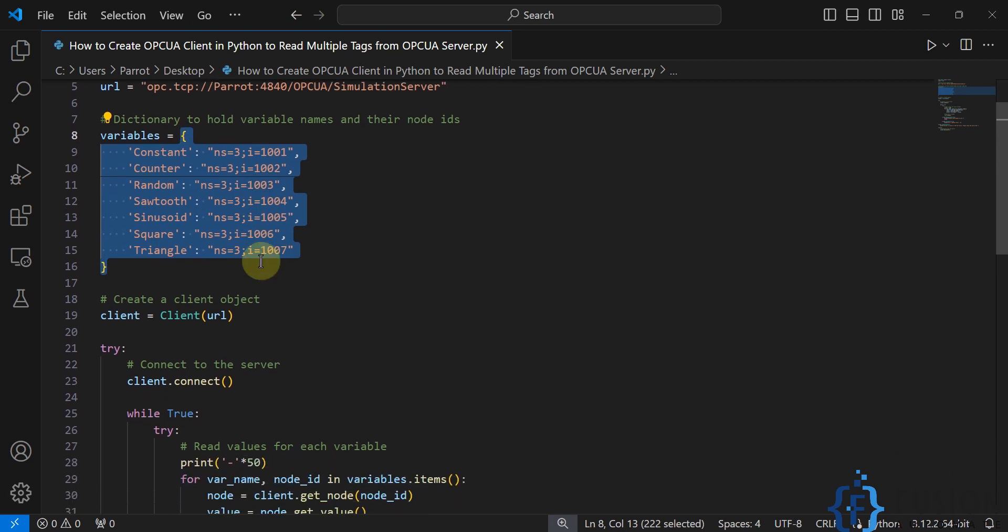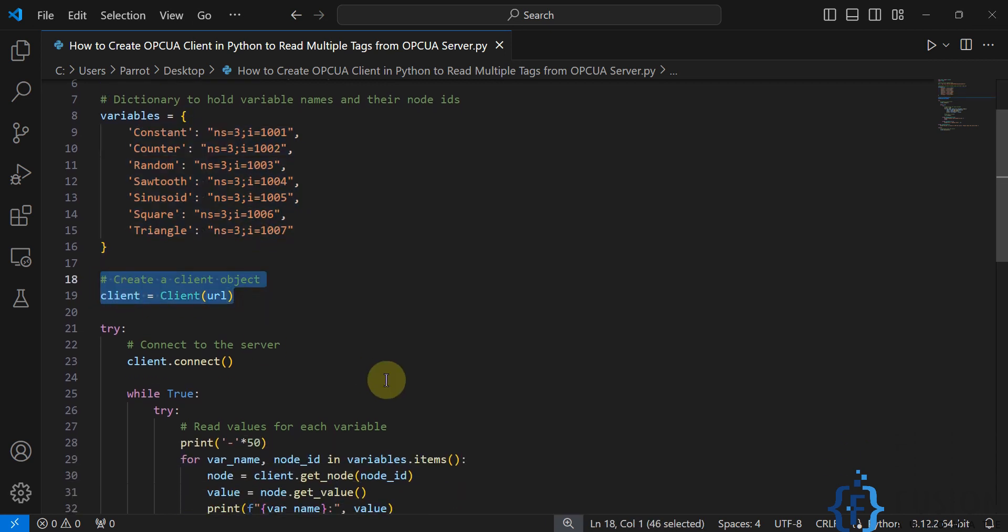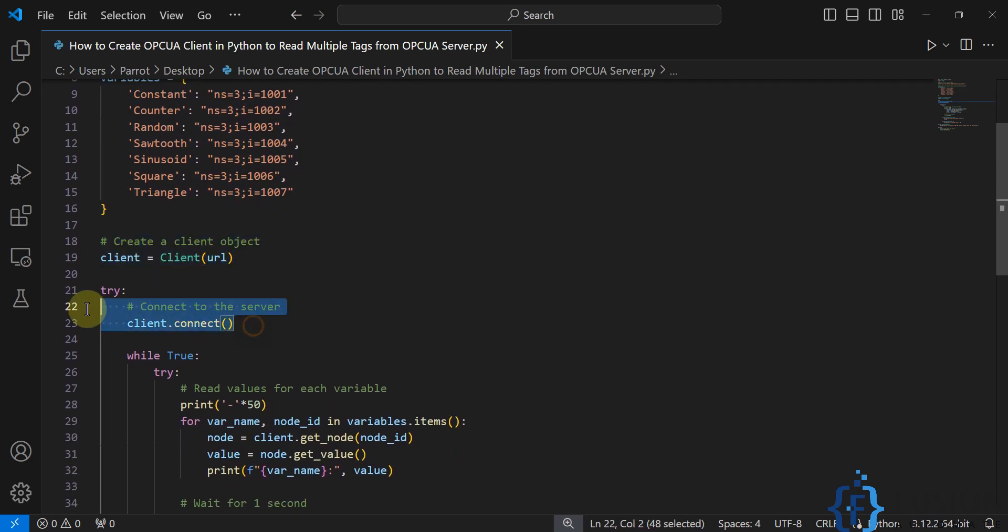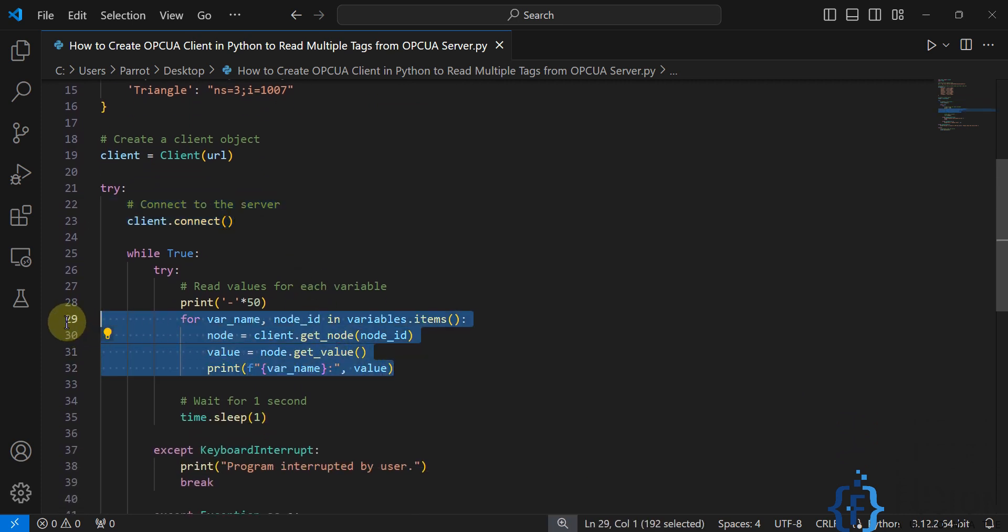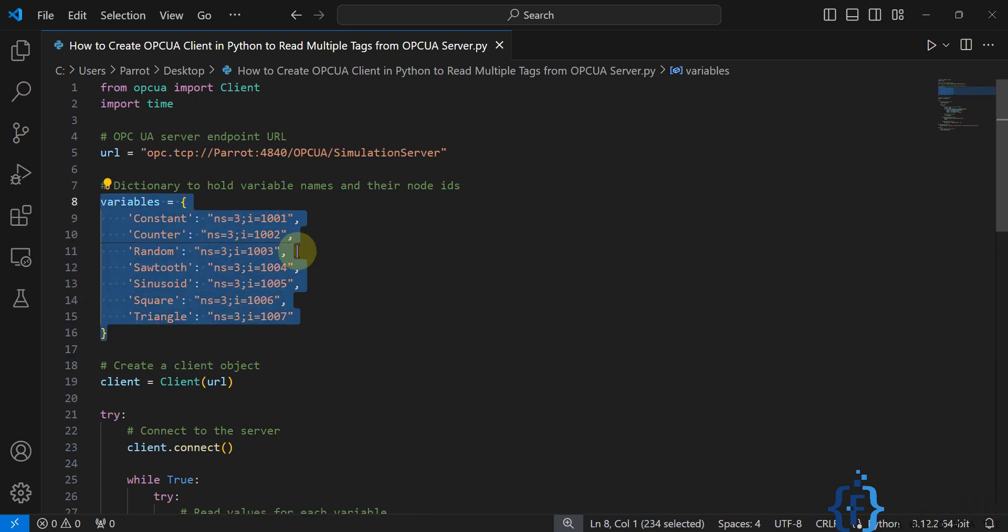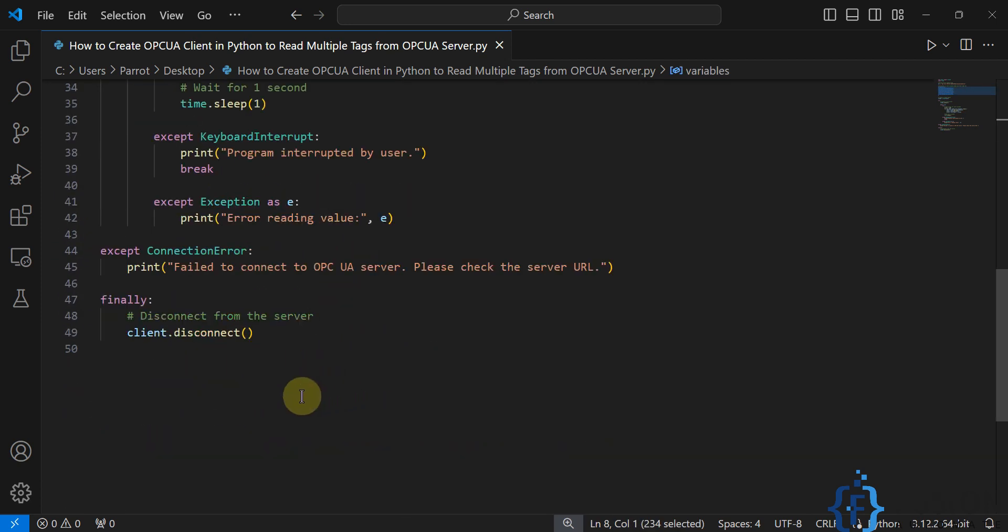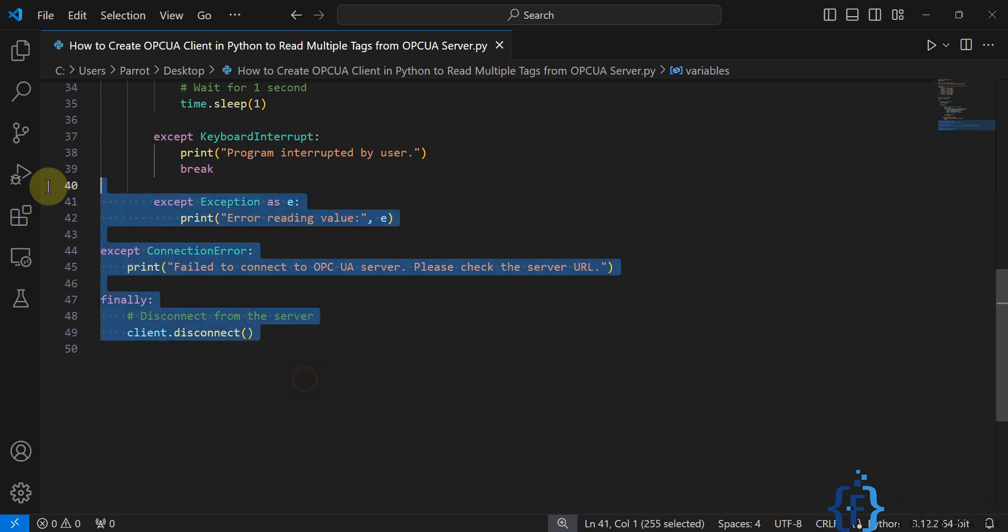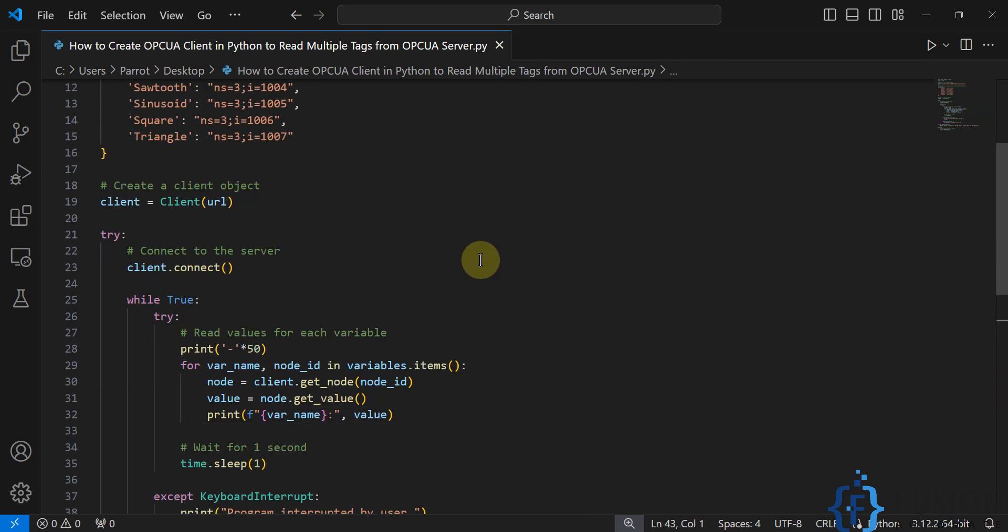And here you can see we're creating the client, connecting with the OPC UA server, and then I'm using a for loop to iterate over each variable and read the values of each variable. The rest of the code is error handling code in case any error occurs.